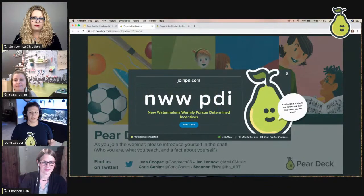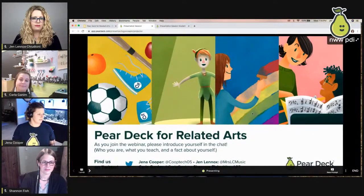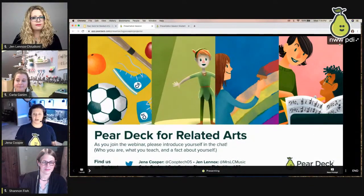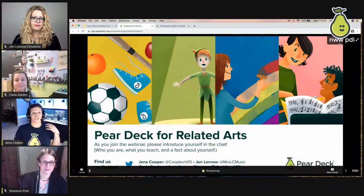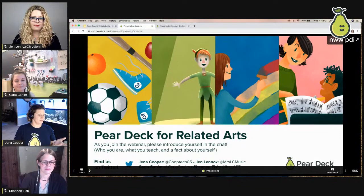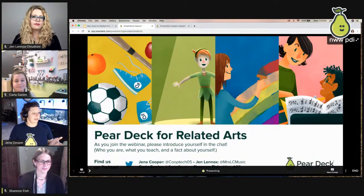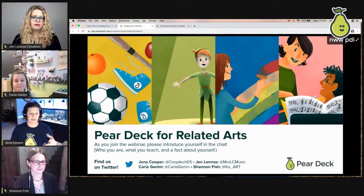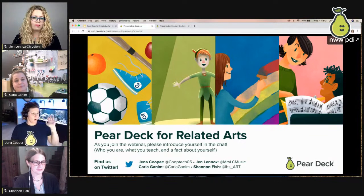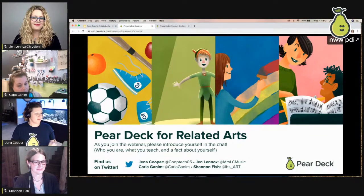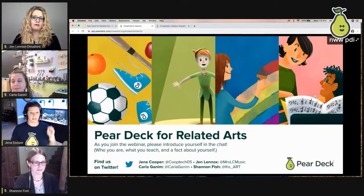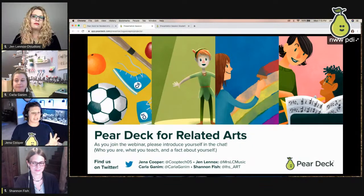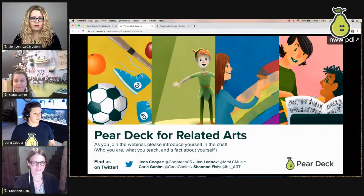Once you start, students get a six-letter code to join at joinpd.com, or you can share a direct link. You can post it directly to Google Classroom, or use it in Canvas, Schoology, or any LMS — Pear Deck now integrates with Schoology and Canvas.